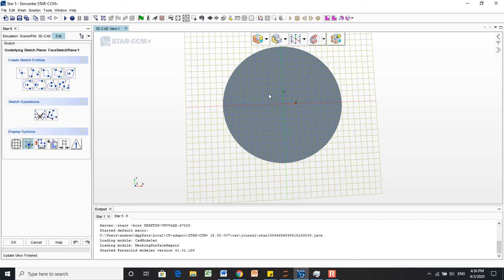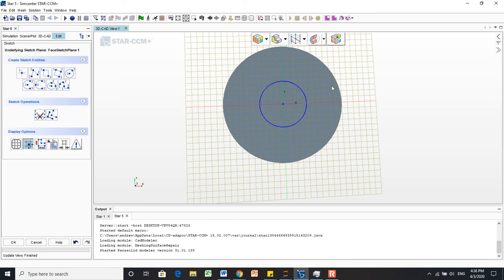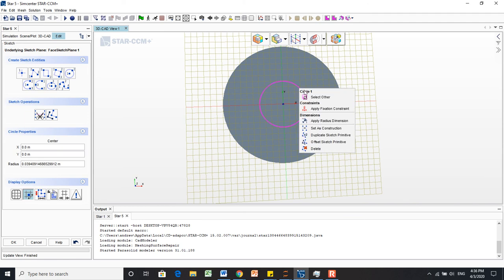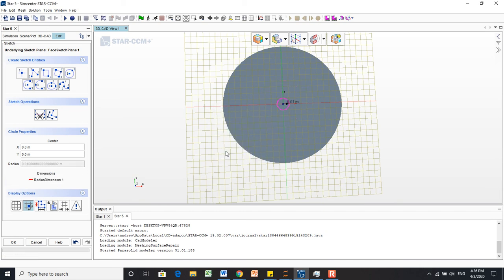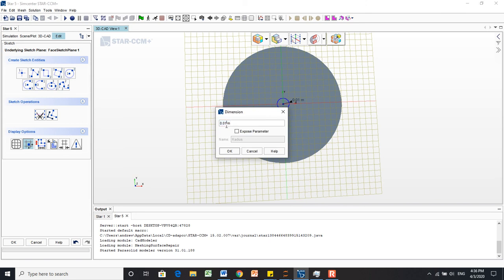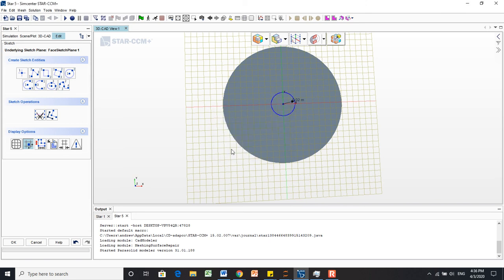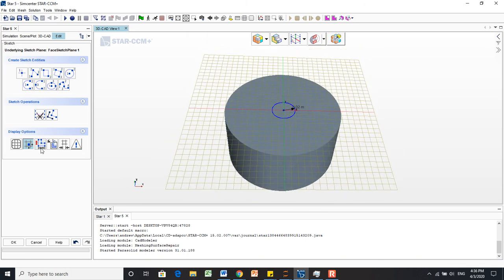We'll then create another circular sketch at the origin, and we'll right-click it to apply a radius dimension, this time of 0.01 meters. Actually, let's make that a little bit bigger - let's make that twice as big, 0.02 meters. So we'll now say OK.